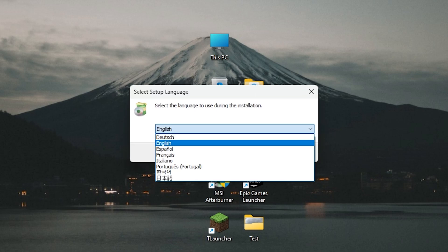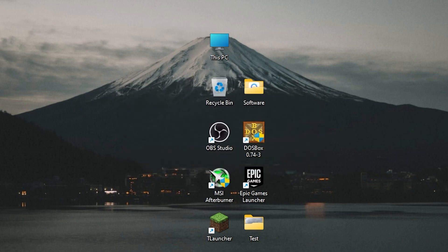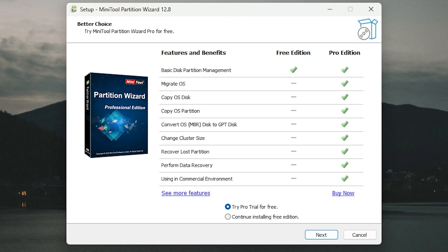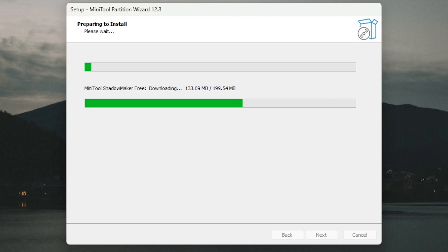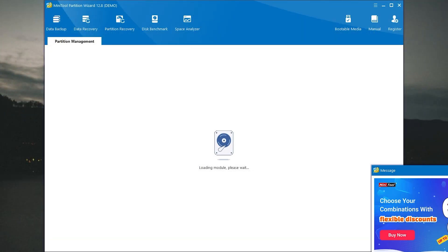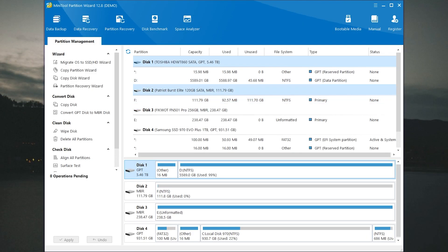Then open the file, select the language, click next. The free version has basic disk partition management. If you need more features you can use Pro Edition. Then click next, click install and wait until it ends.